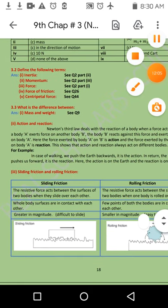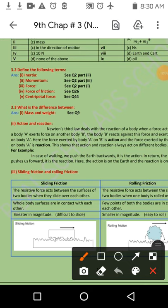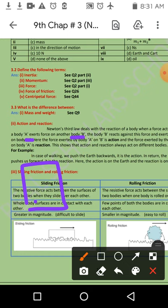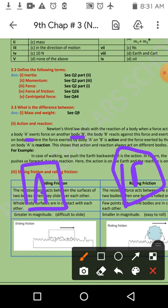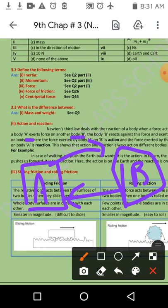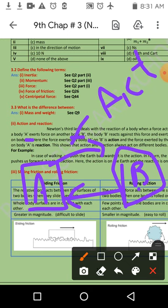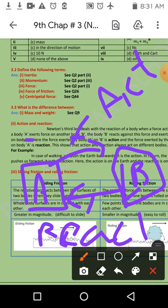Action اور reaction کی مثال: دو bodies A اور B ہیں جو interact کر رہی ہیں۔ Body A، body B پر force لگاتی ہے — یہ action ہے۔ In return، B بھی A پر force لگاتی ہے — یہ reaction ہے۔ Newton کا third law: action اور reaction equal magnitude میں ہوتی ہیں لیکن opposite direction میں۔